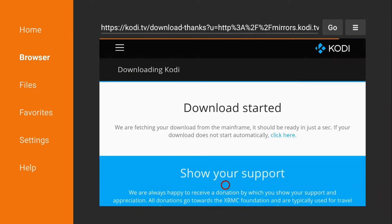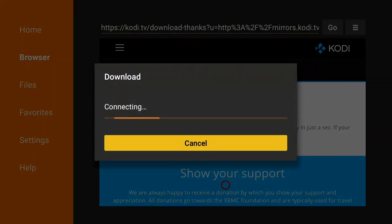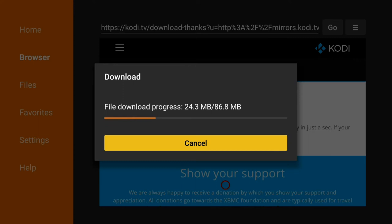It's going to start your download. And just wait for that to finish up.